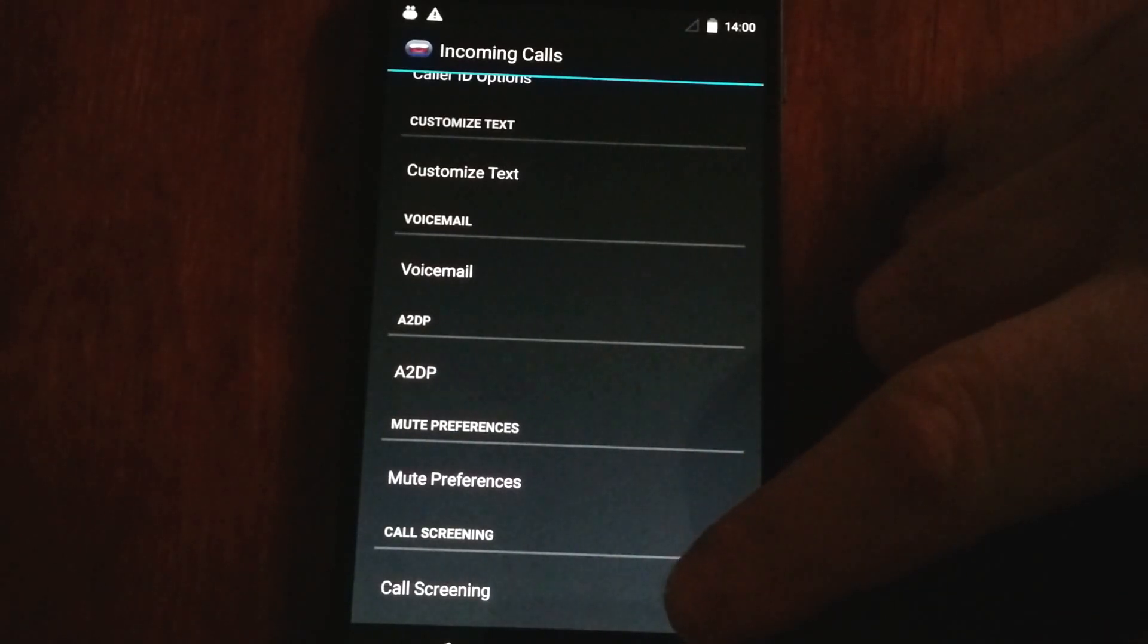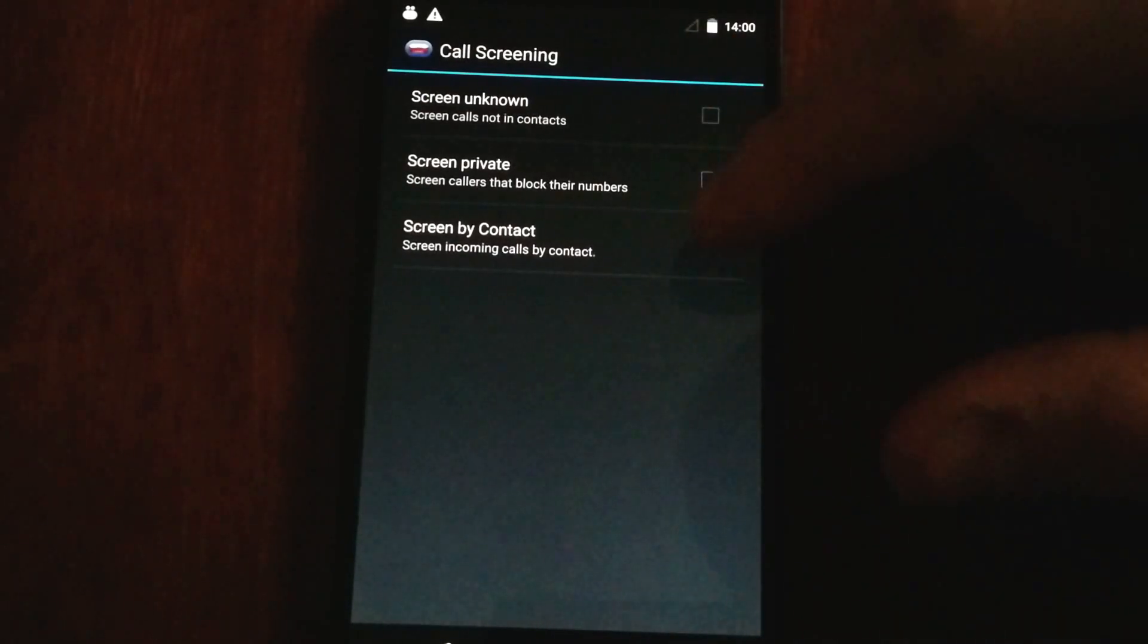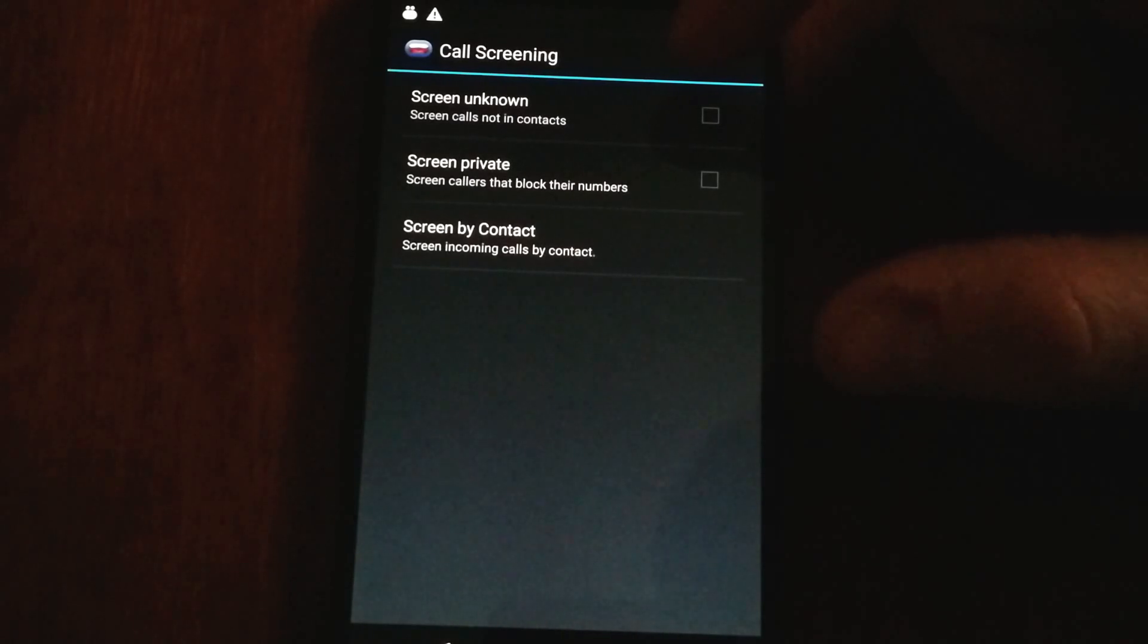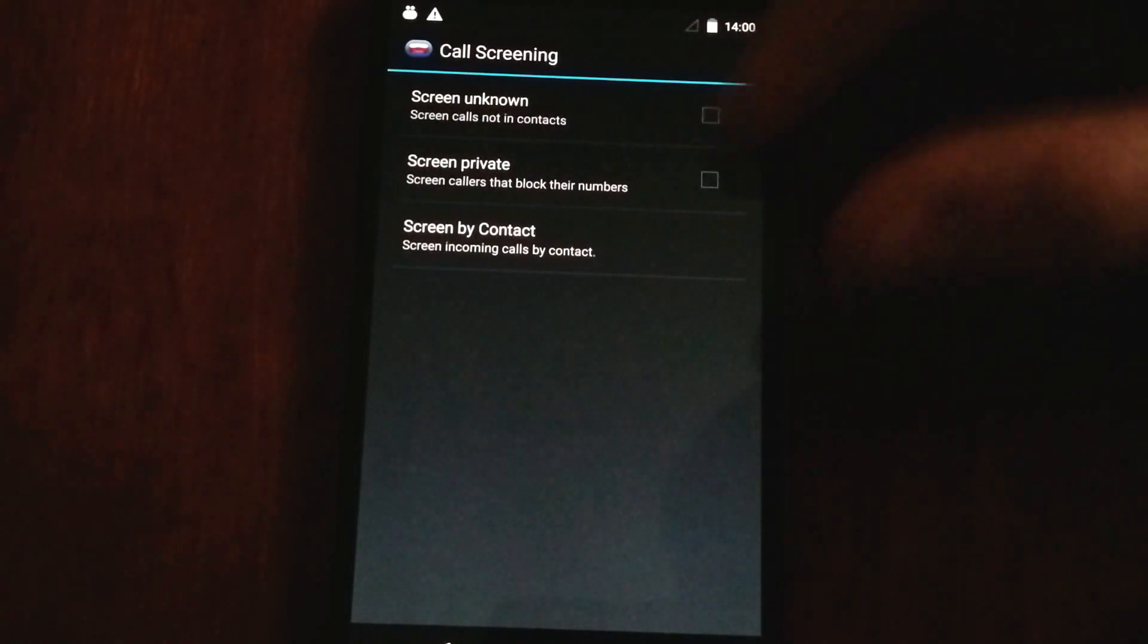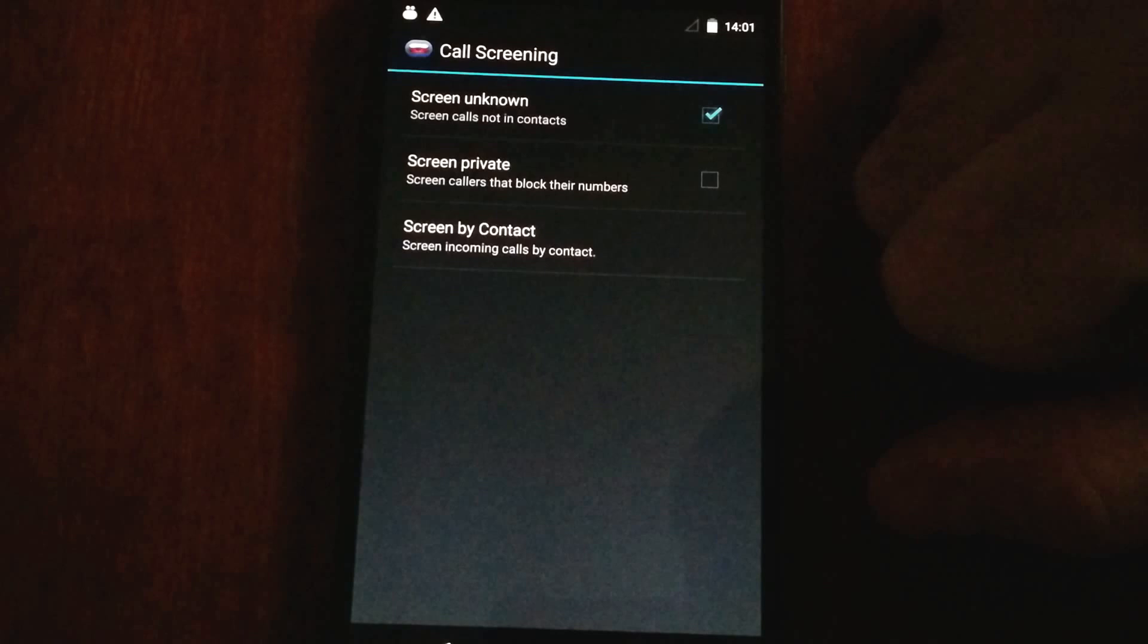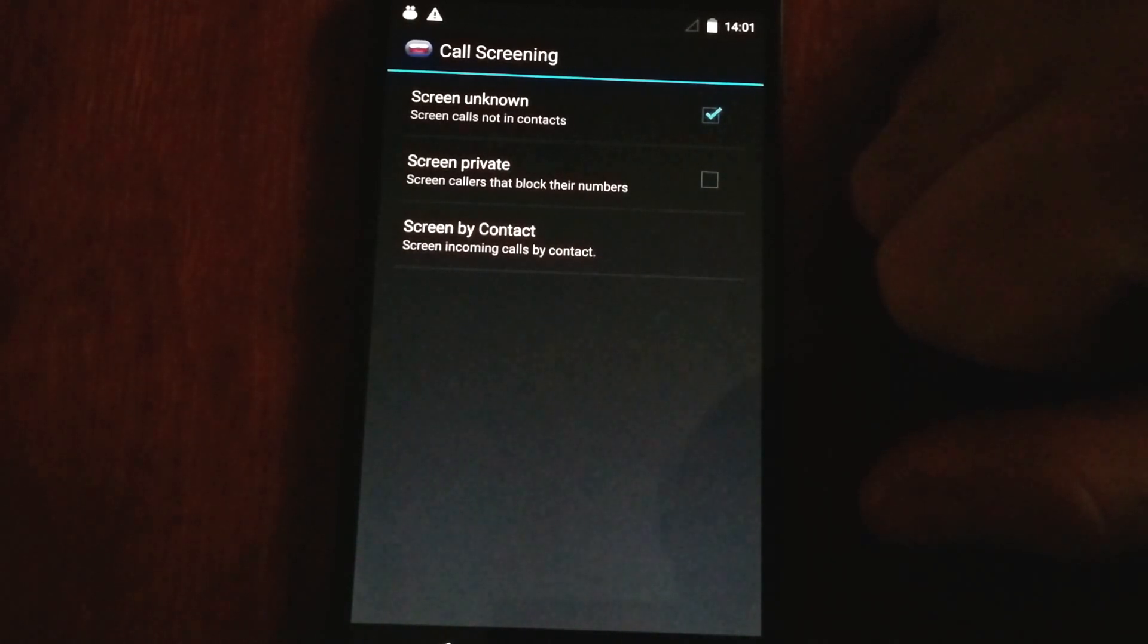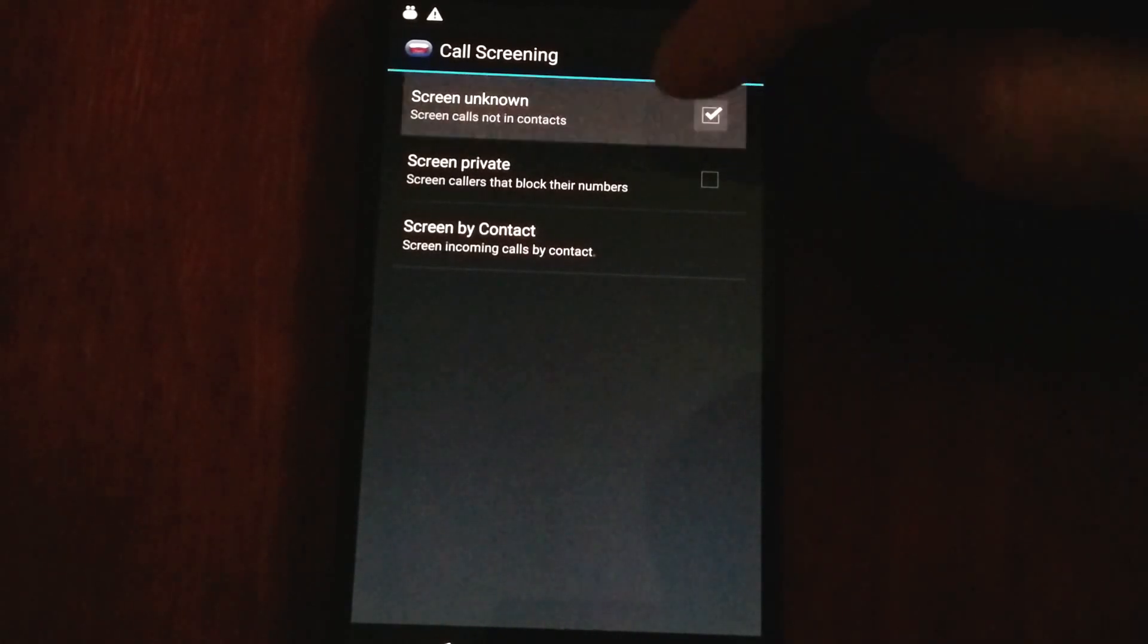It can also perform some call screening. If you don't want to receive calls from anyone that's not in your contacts, you could click that little checkbox there, and anyone that calls you that's not in your contacts would immediately be muted, and your phone would just stay silent.